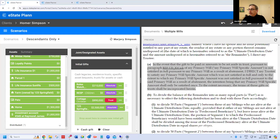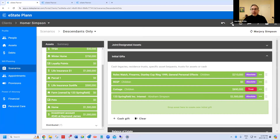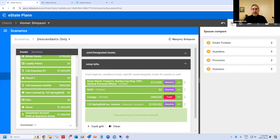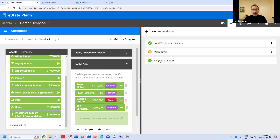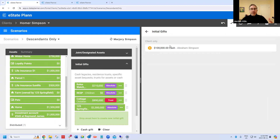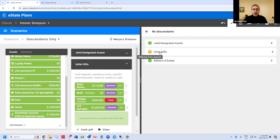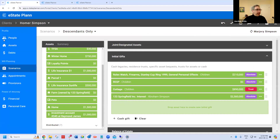What does eState do for double legacies in spouse wills? eState automatically checks if it sees matching legacies and puts in a clause. I'll show you a feature that ties into this — if I do my spouse compare, I will see there are all kinds of problems. For example, one of the problems is the two wills don't match: Homer's has a hundred thousand dollar gift that Marge doesn't have, so we would not see the double legacy wording in this case.